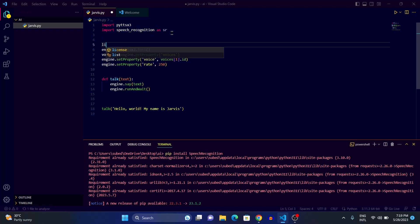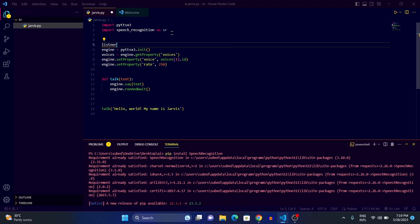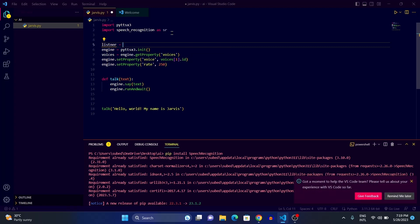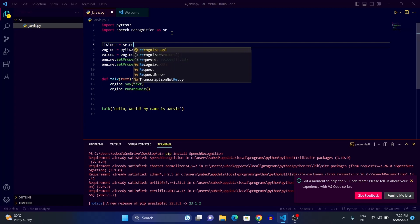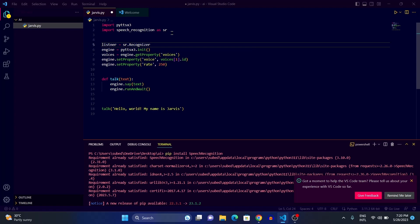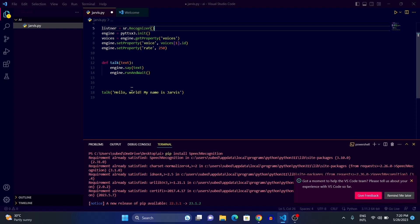Now we can use speech recognition by writing 'sr'. After that, we're going to set up a listener. We'll write 'listener = sr.Recognizer()', creating a variable called listener and assigning it the Recognizer function from the sr module.